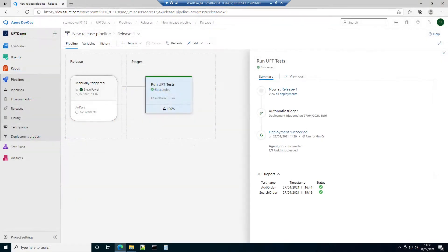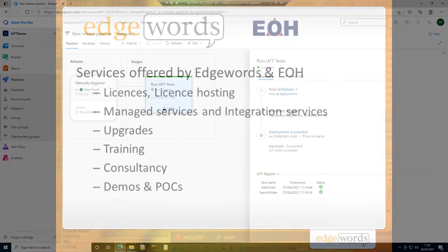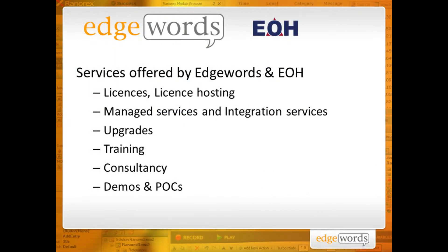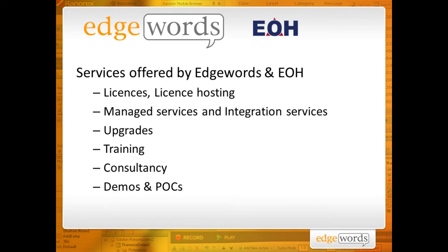Finally, and for completeness, a test execution summary is also available from the pipeline runs stage details. Thank you for watching. We hope you found this useful and please take a moment to consider the other services EdgeWords and EOH can offer you.